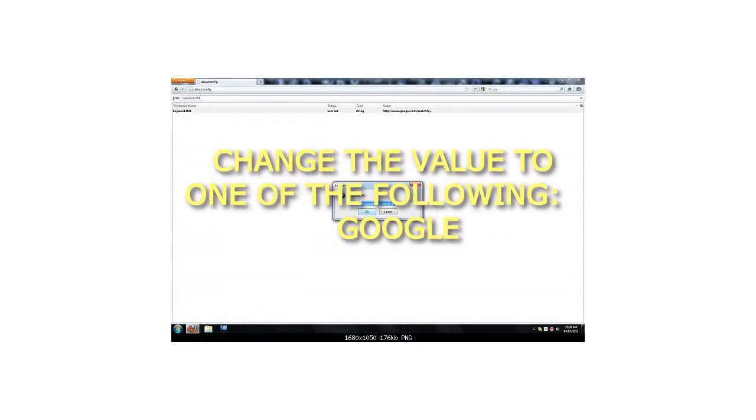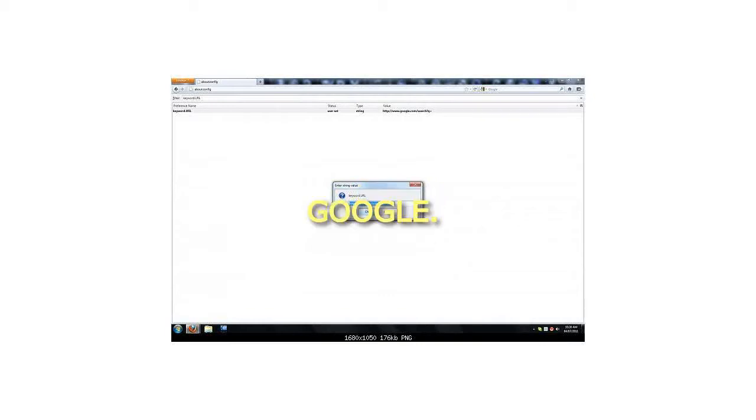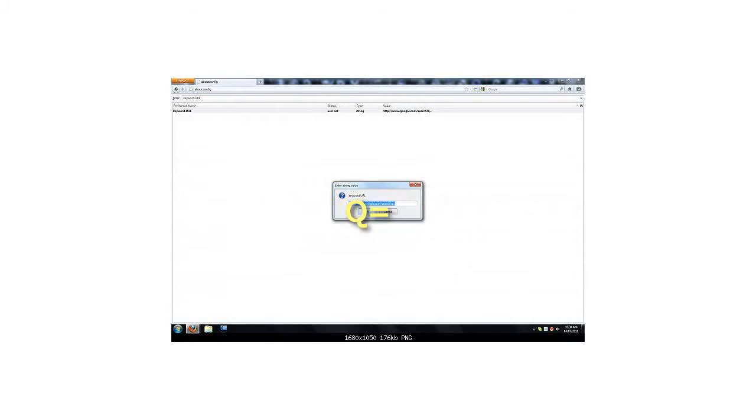Change the value to one of the following. Google: http://www.google.com/search?q=